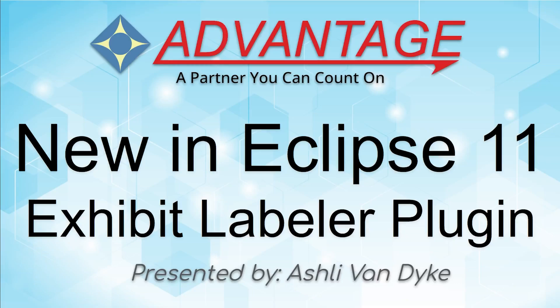Hello and thank you for watching. I'm Ashley Van Dyke with Advantage Software and on today's video, Exhibit Labeler Plugin,